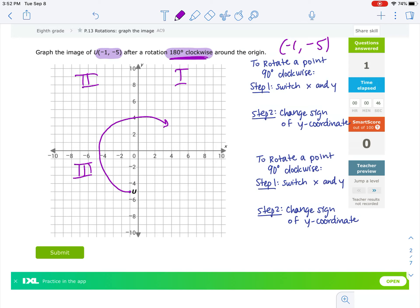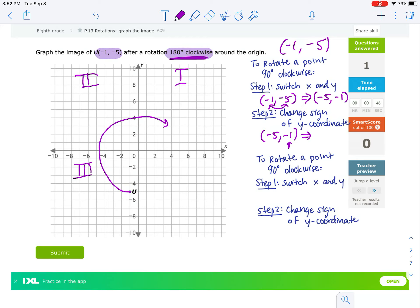So we have negative 1, negative 5. The first thing we need to do is switch the order of negative 1 and negative 5. So negative 5 is now first, negative 1 is second. The last step is to change the sign of y. So this new coordinate will be negative 5, positive 1. That makes a 90 degree rotation, but to go 180 degrees around, we have to do that process again.